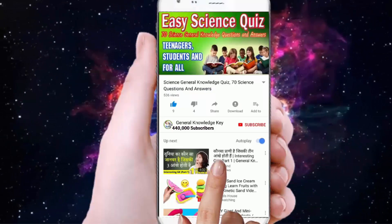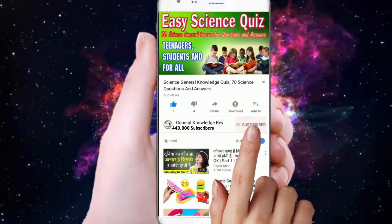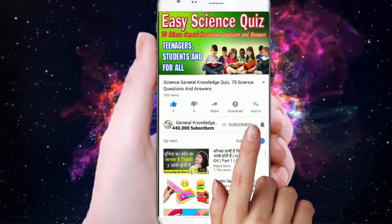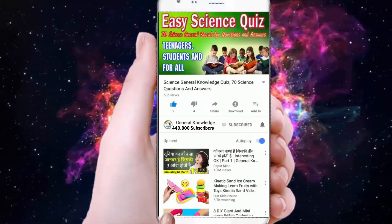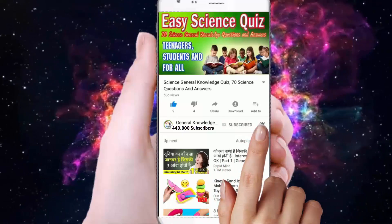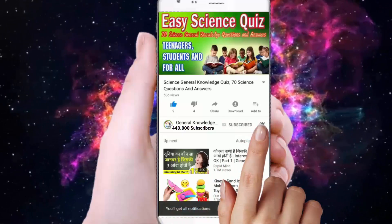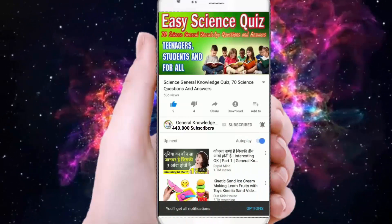To join my General Knowledge Key channel, subscribe to my channel and press the bell button to watch all my General Knowledge videos.